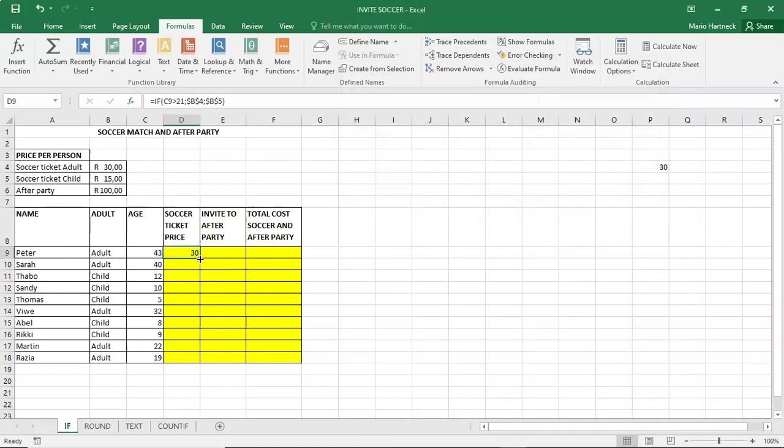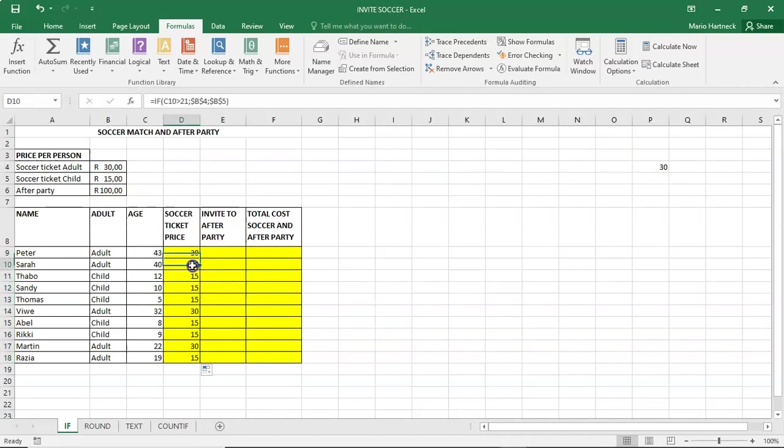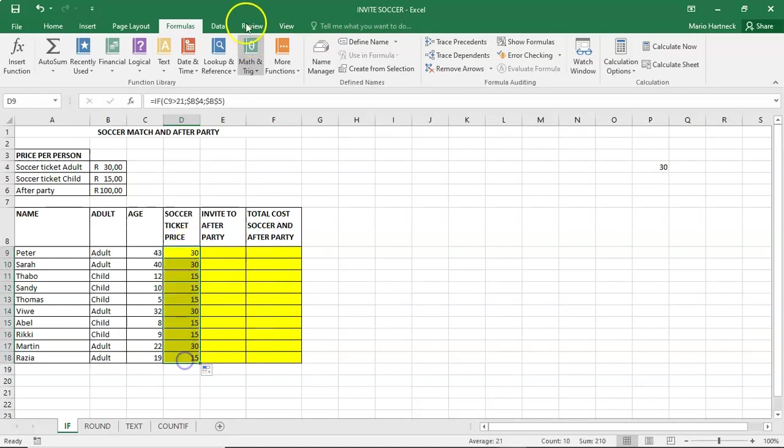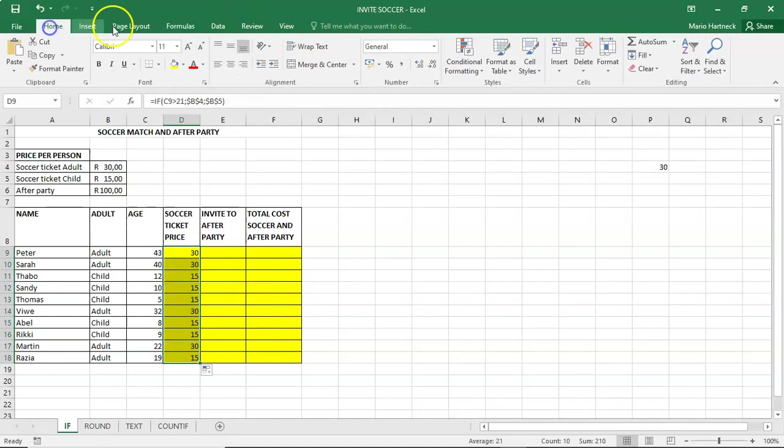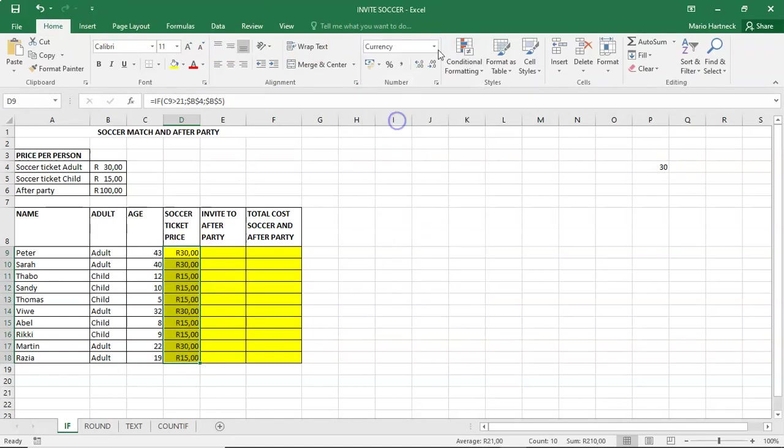And you copy the formula down. And there you can clearly see that everyone that is more than 21 years old, a 30 is displayed and the rest is 15. And you can just select them and make them currency.